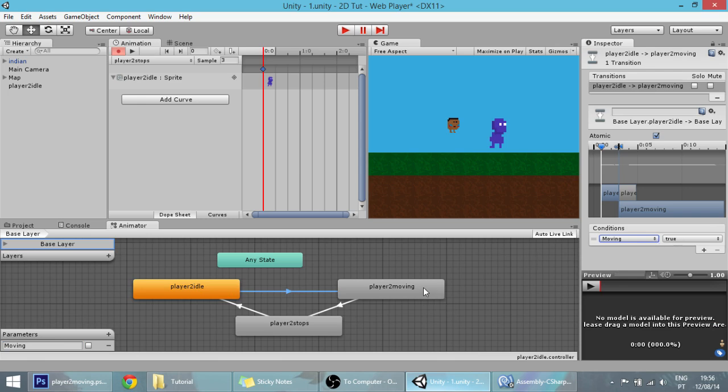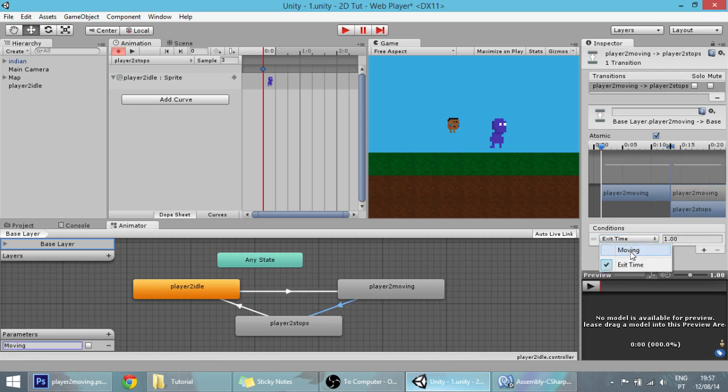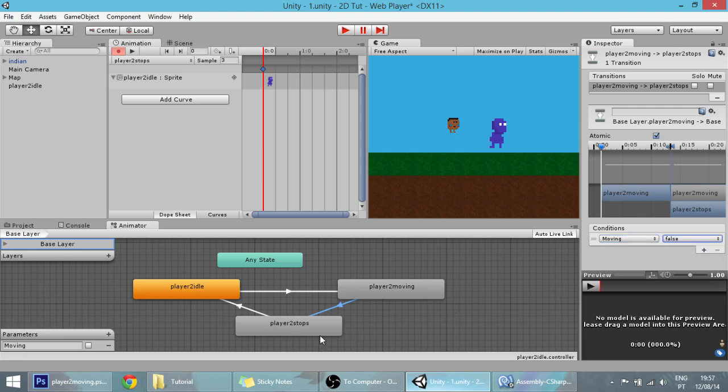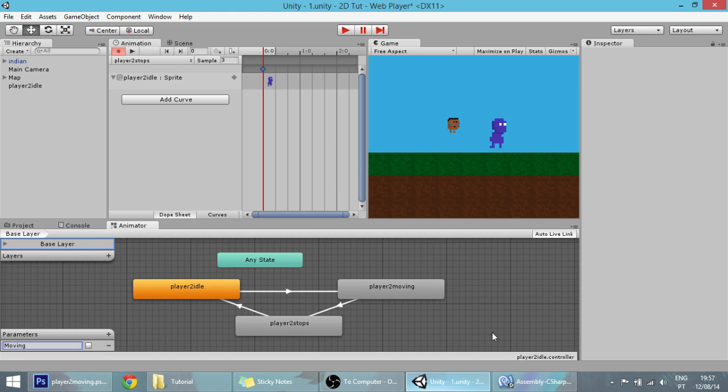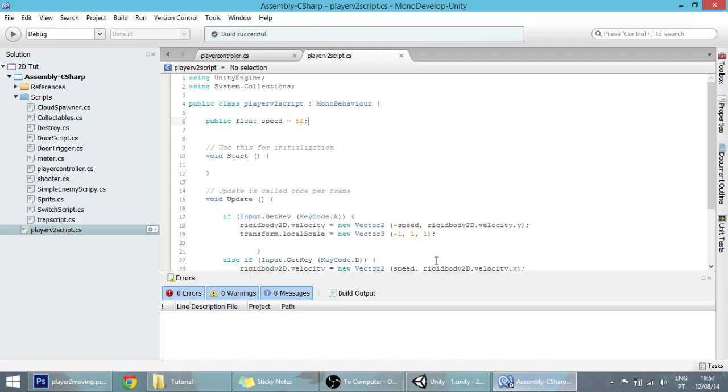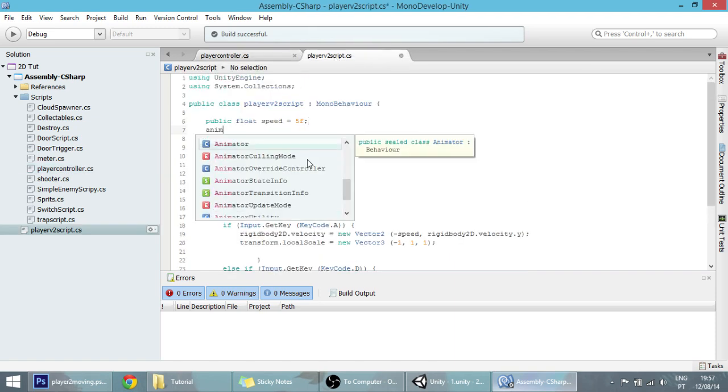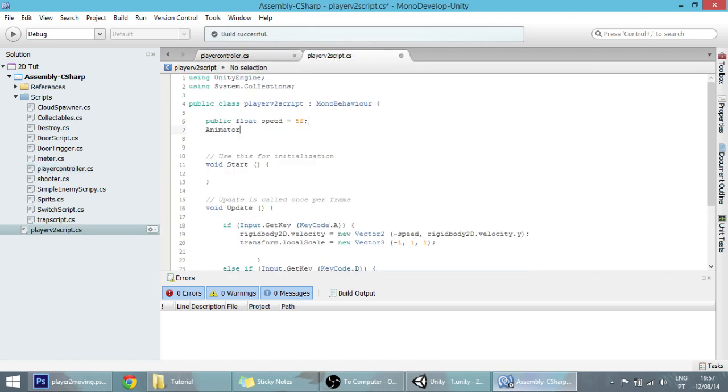To make the player stop, set moving equal to false. This transition over here we won't change anything. We might have to change this exit time though, but for now it's fine. Just like we did with all the other sprites we have here.